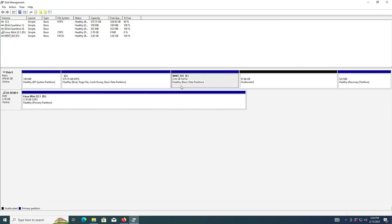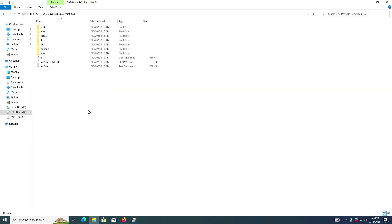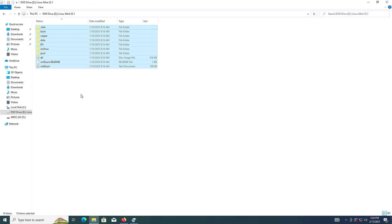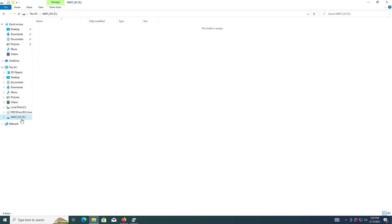Alright, we see the F drive here. Going back into Explorer. I'm going to copy everything from the D drive. Go into my new F drive and paste.